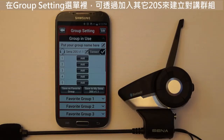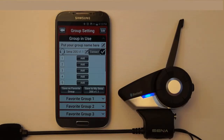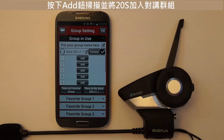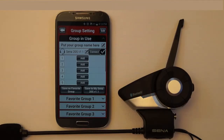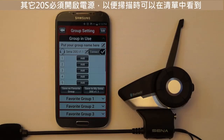In the Group Settings menu, you can create an intercom group by adding other 20s headsets through the app. Press the Add button to scan and add 20s headsets to your intercom group. Other 20s headsets need to be powered on in order for them to show up in the list when the smartphone app is scanning.